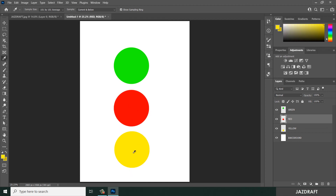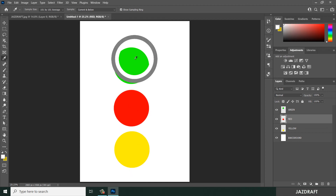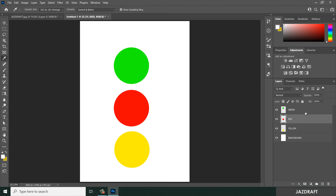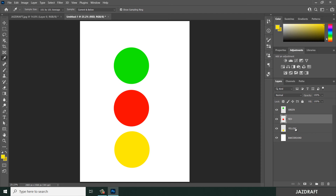With Current and Below, say I choose the red layer - I can only choose the current selected layer and the layers below it. So I can choose the red and white below it, but I cannot choose the green which is above. If I select yellow, I can choose yellow and white but not red because it is on top of this layer.